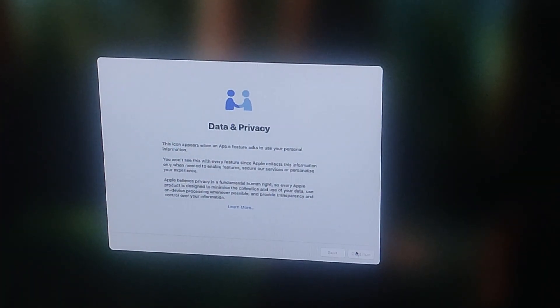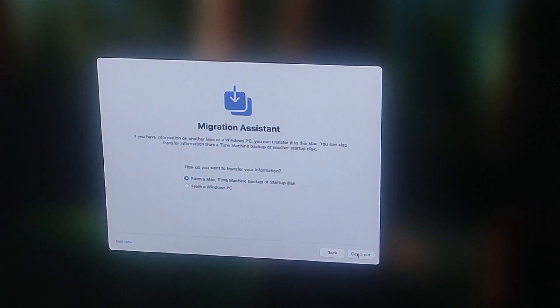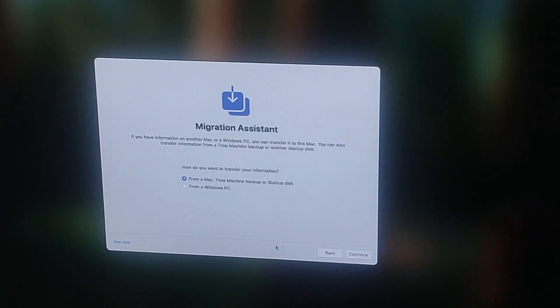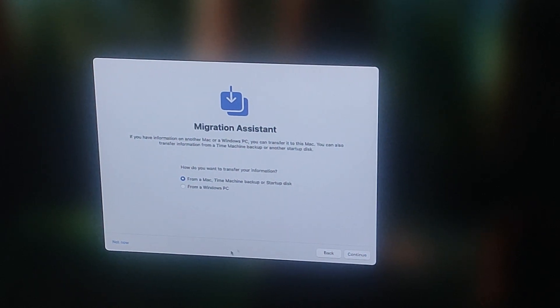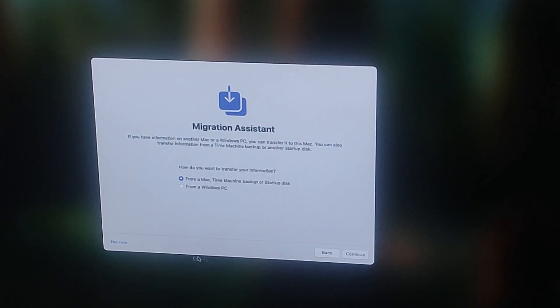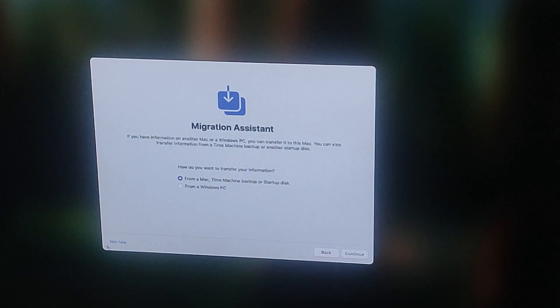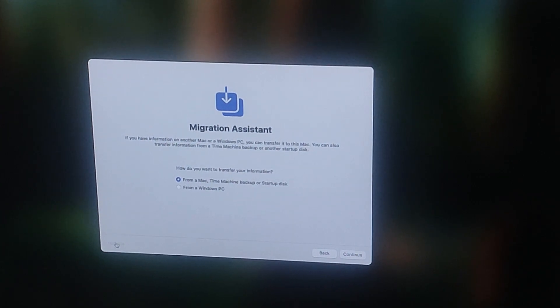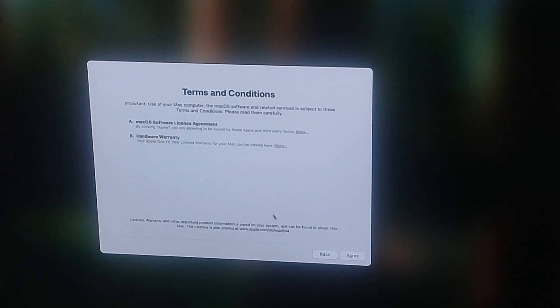If you want to migrate data or information from another Mac or Windows PC, you can select accordingly from here. Otherwise, click on not now. Read through the terms and condition or just click agree.